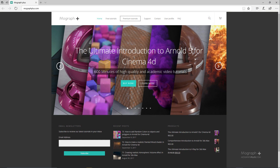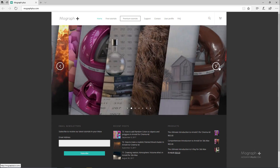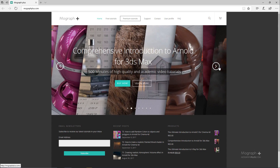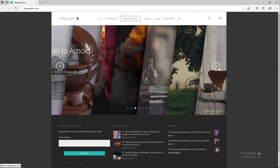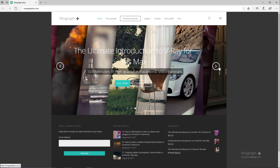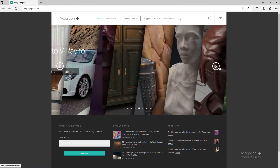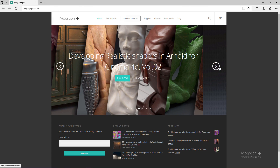Thank you for watching this free video tutorial from MograPlus.com. Please make sure to visit our website and check out our premium courses for Cinema 4D, 3ds Max, Arnold, V-Ray, Maxwell, Motion Graphics and much more. Also please make sure to subscribe to our YouTube channel and follow us on Facebook, Twitter and Vimeo to enjoy our free video tutorials.